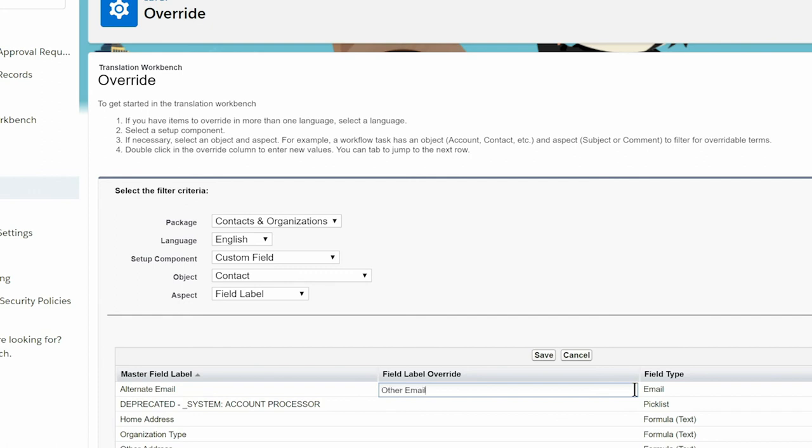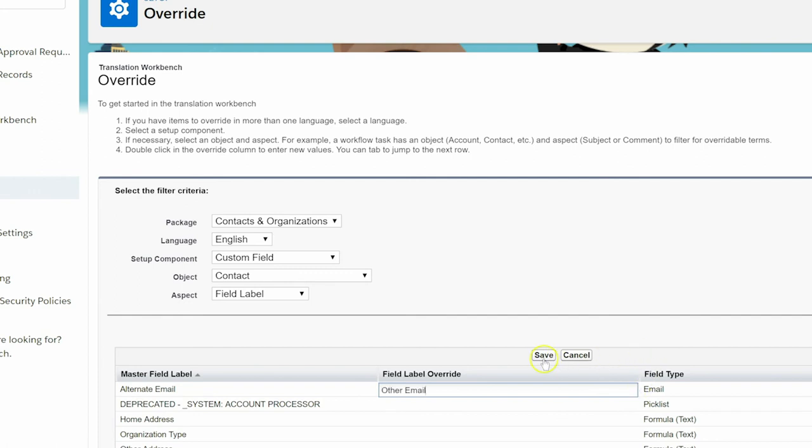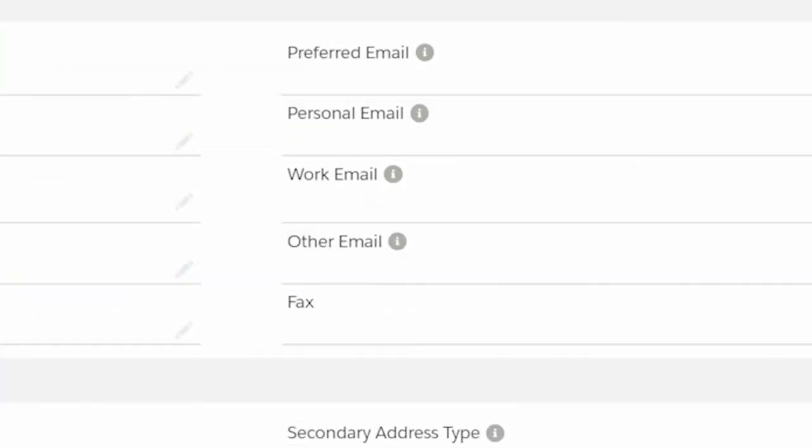Let's go see if it worked. Navigate back to a contact record and show where the field now reads Other Email.